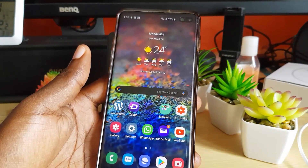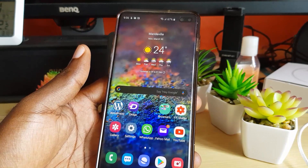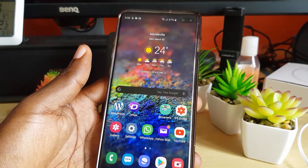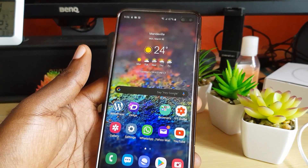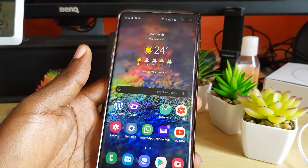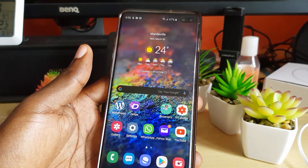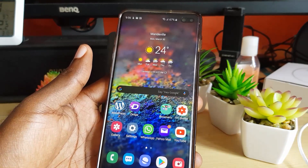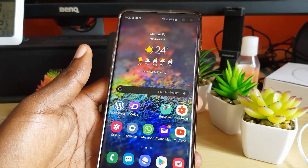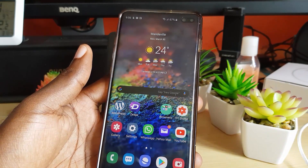That's it from Blog Tech Tips — a quick tip showing you how to deal with the issue of phantom touches or phantom presses on your device. This is Ricardo from Blog Tech Tips — bye until next time!